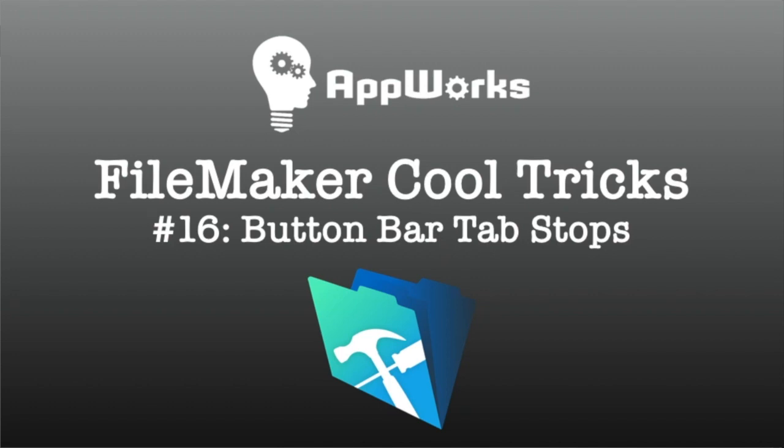Hi, this is Matt at AppWorks, and I've got a cool trick today showing you ways to do different things with button bars.